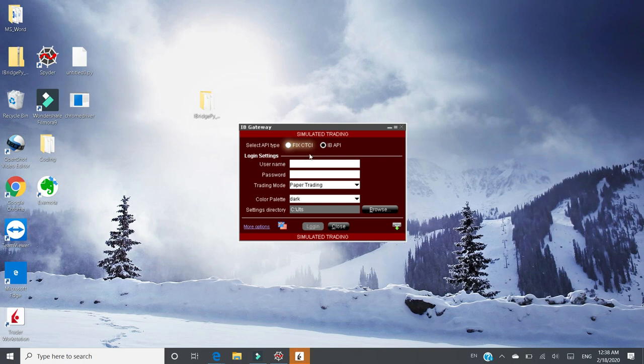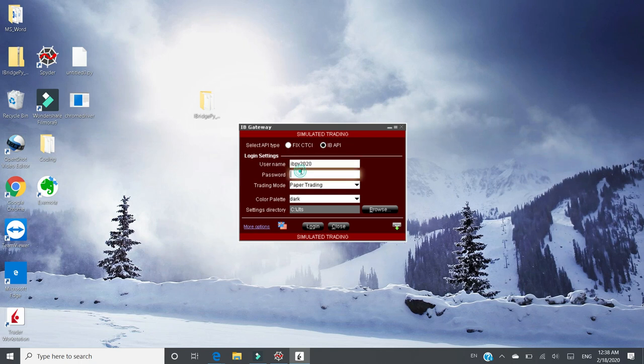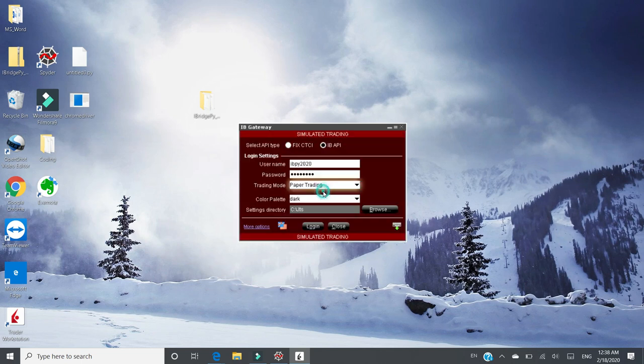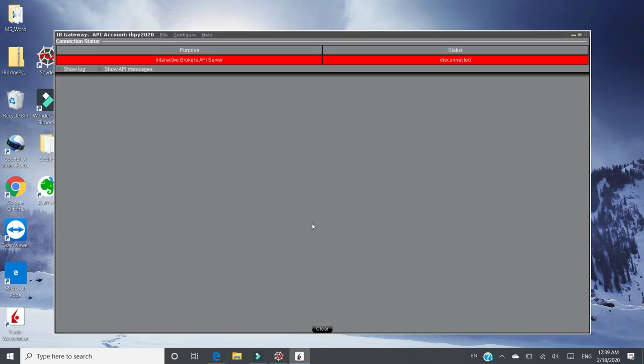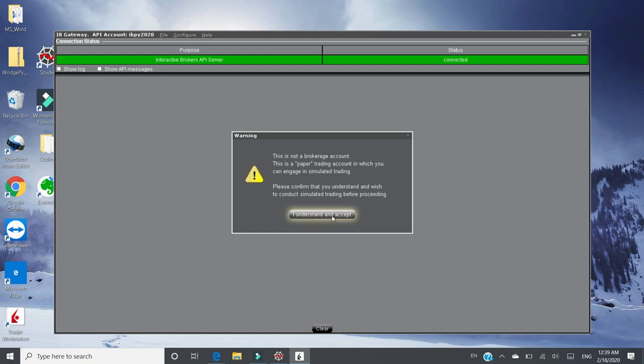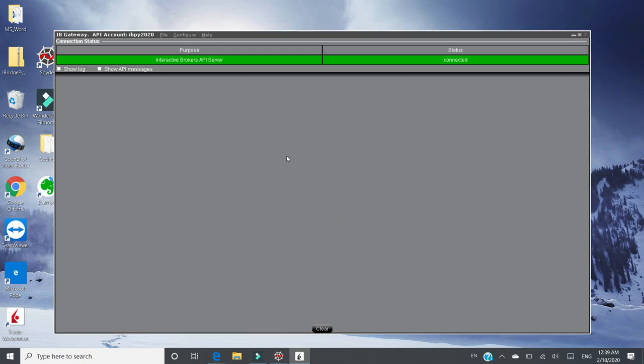You need to switch to IB API. The user name and password. Same thing, paper trading instead of live trading. If you want to do live trading, you just switch to live trading. In this demo, my account is a paper account, so I choose paper trading right now. For others, you don't need to touch. Just click login. Click accept.